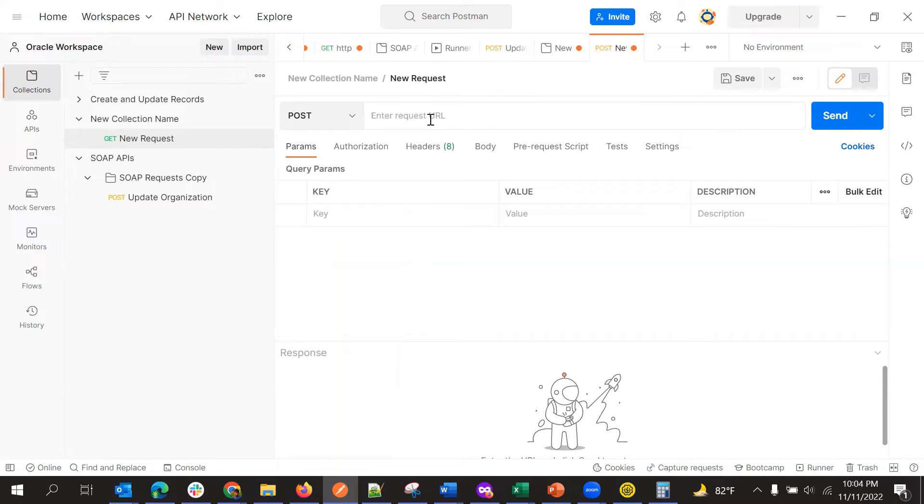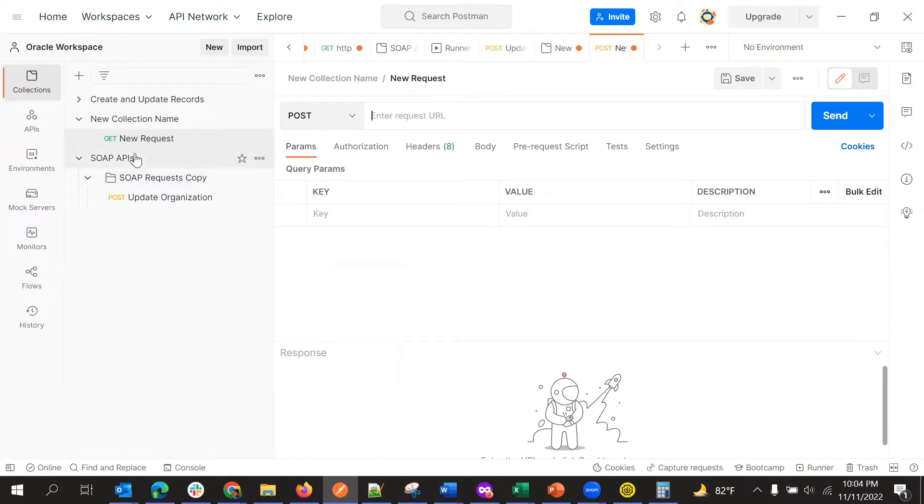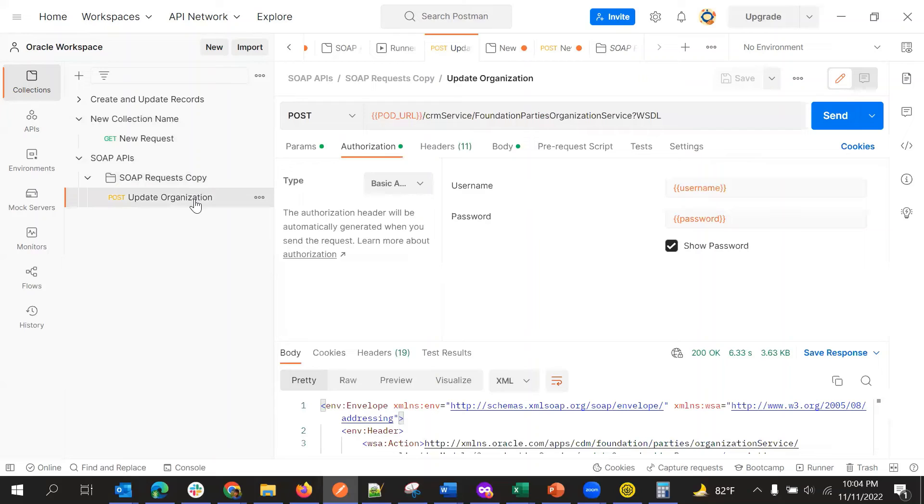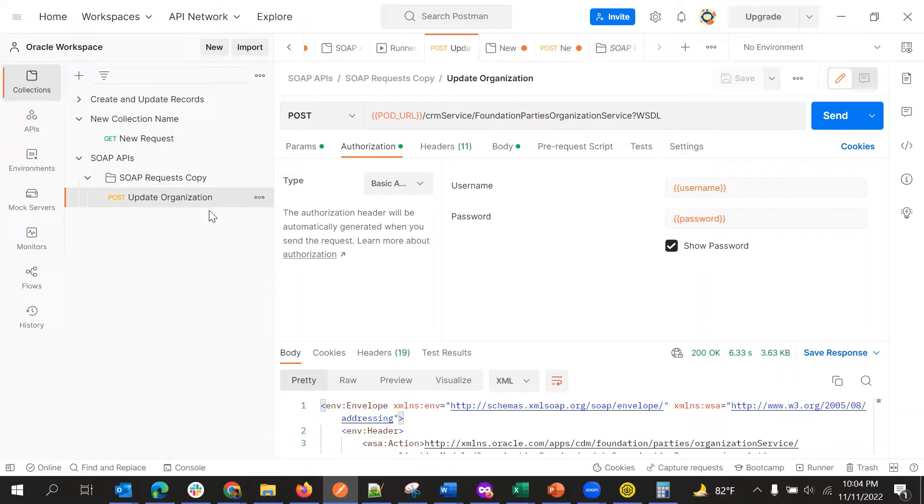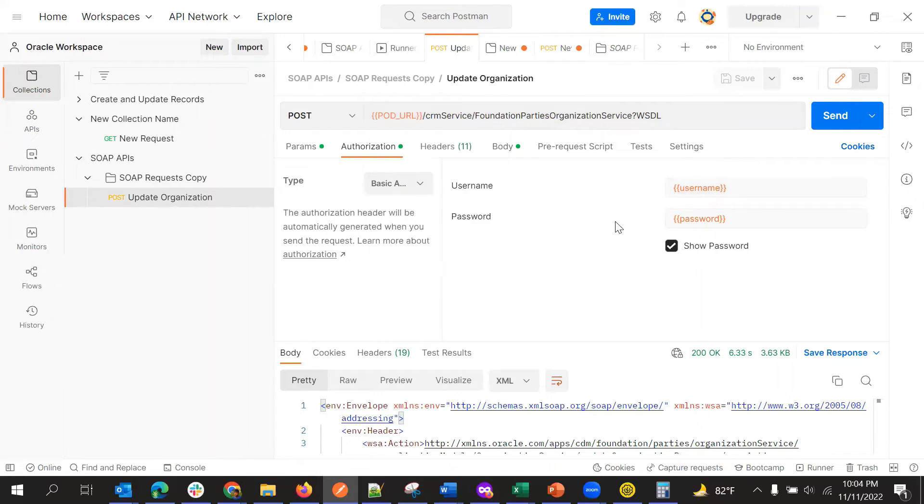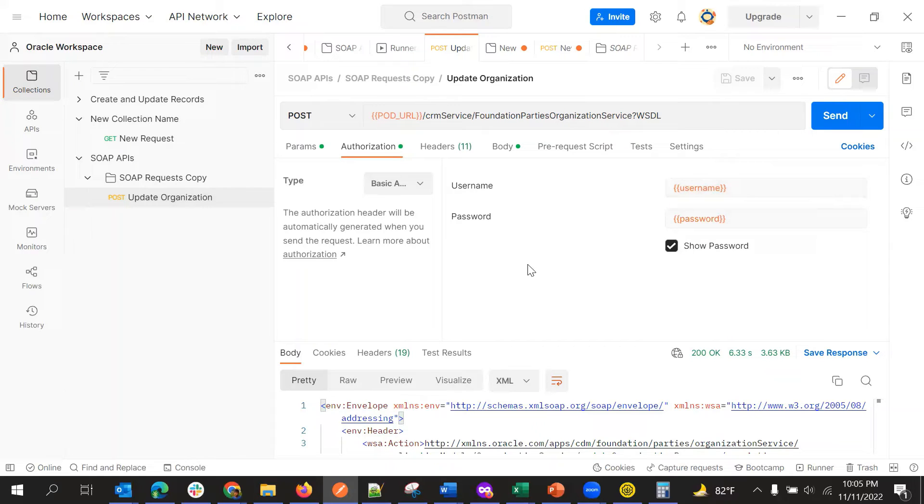So the WSDL URL we will give here, for example, like this. So I defined one sample SOAP API call here, I'll just show you, so this is my request. So here you can see pod URL, username, right? Username, password, everything is taken from the variables.